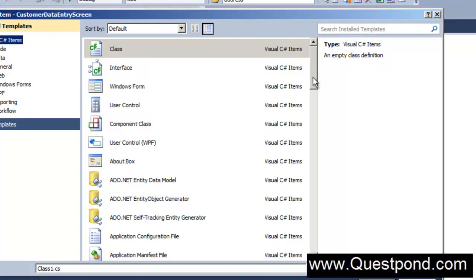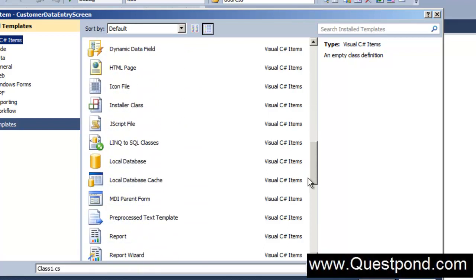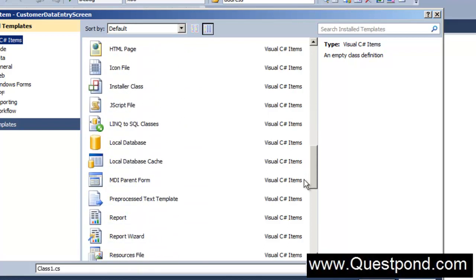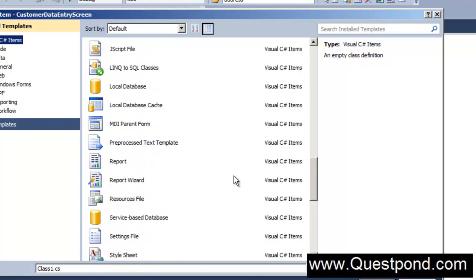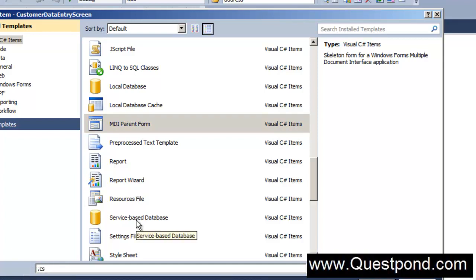And if you browse down below, H I J K L M, you can see that there is something called as MDI parent form. Let's go and add this and then I will tell you what exactly is this MDI parent. I am going to say here, let's say I will say MDI parent and I will give the same name.